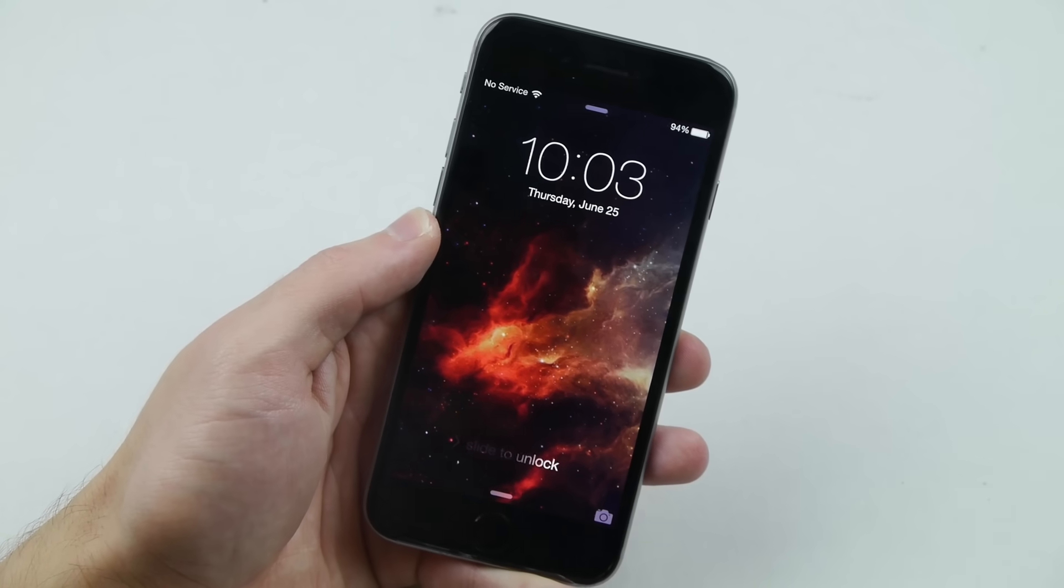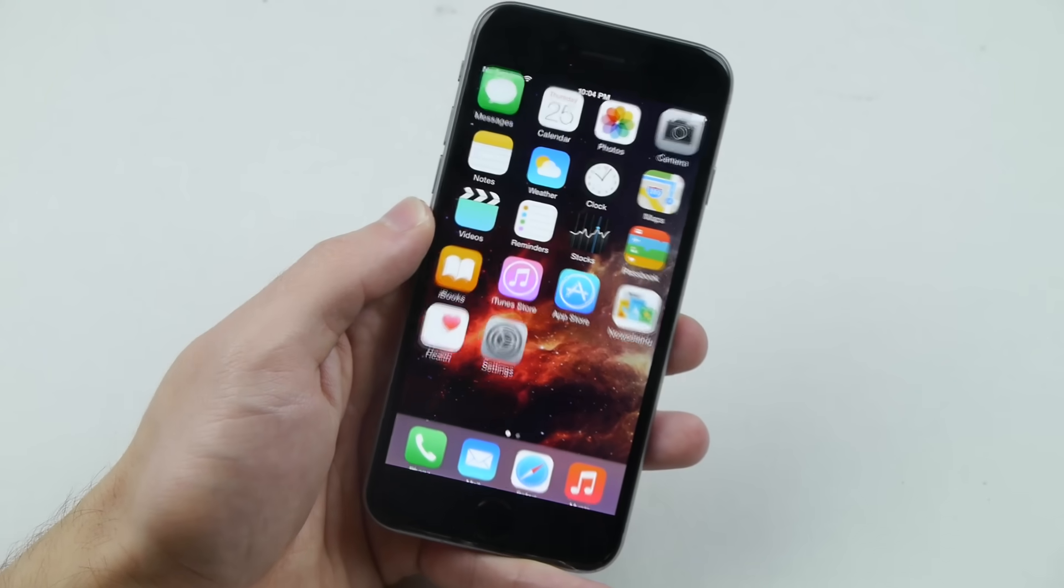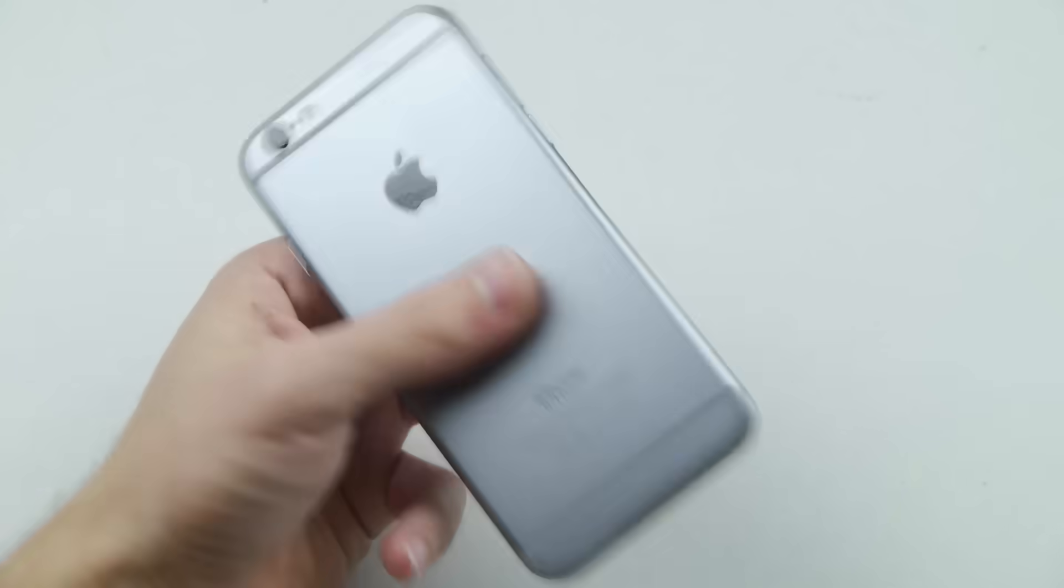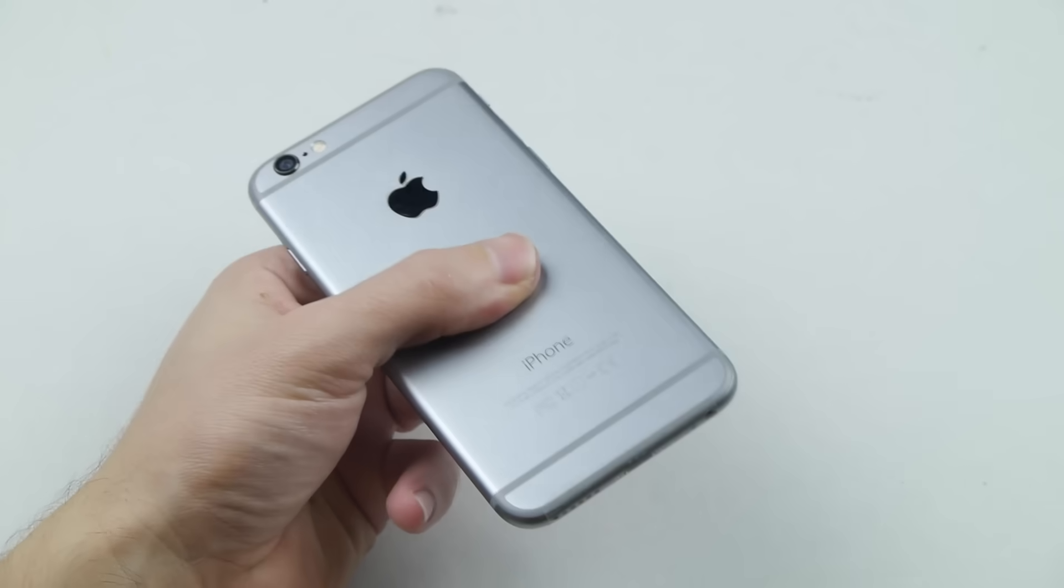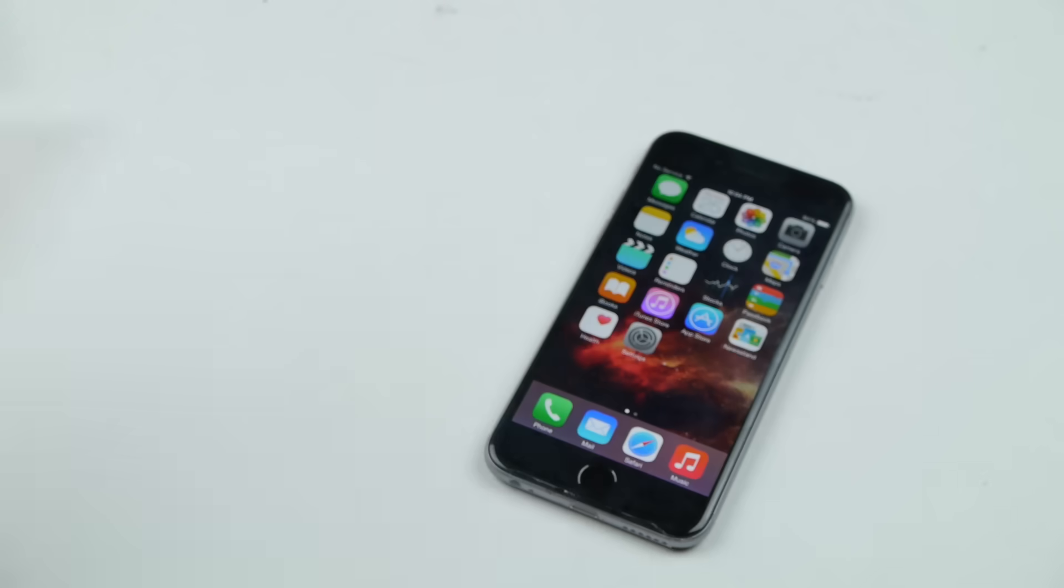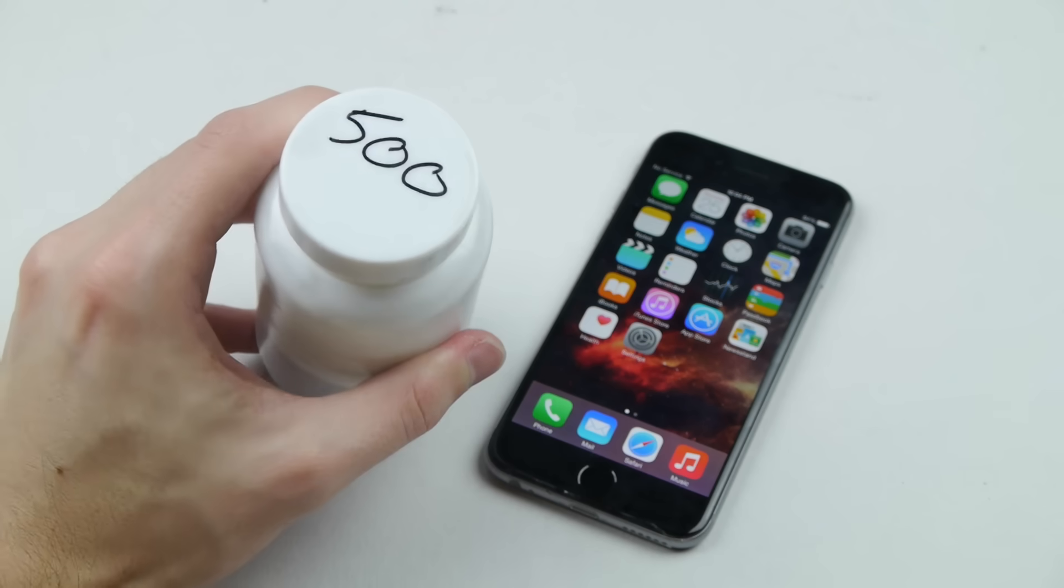What is up guys, Techrex here. I've got a like new iPhone 6, works perfectly fine, looks pretty good, and I've also got 500 grams of gallium.